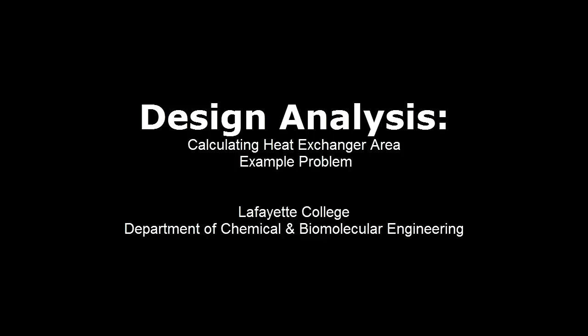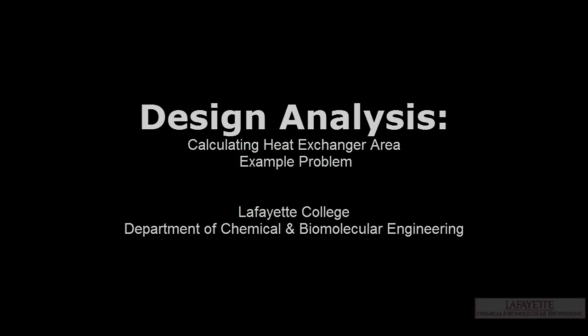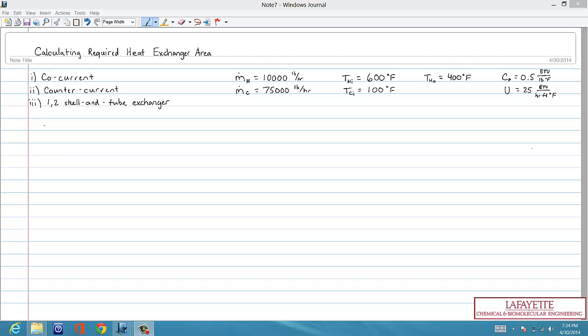This screencast represents a sample design analysis homework problem for calculating the required area for a heat exchanger. The problem asks us to determine the area for three different heat exchanger configurations: co-current, counter-current, and a 1-2 shell and tube arrangement.